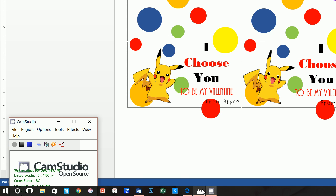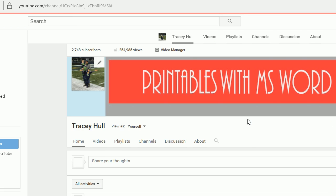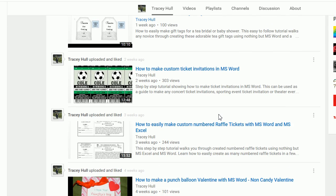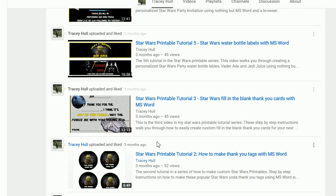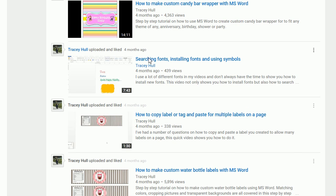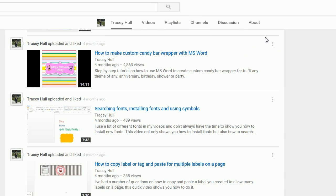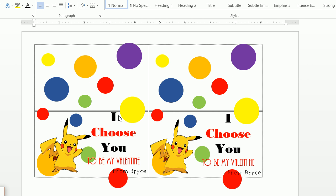I also wanted to point out that I do have a YouTube channel where I show you how to make everything from bunting banners to invitations that look like tickets. I'm working on another concert ticket, but these came up and they're pretty easy to show. I also want to point out that we have a video on searching, installing, and using symbols for fonts — if you don't know how to download and install new fonts, please watch that video. Please subscribe to my channel and like my videos.